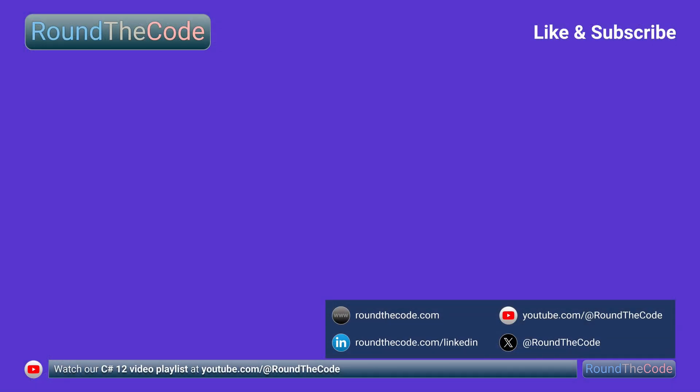If you want to know more about the new features in C Sharp 12, view our video playlist. It contains information about primary constructors and collection expressions. In addition, it contains a number of videos that are related to .NET 8.